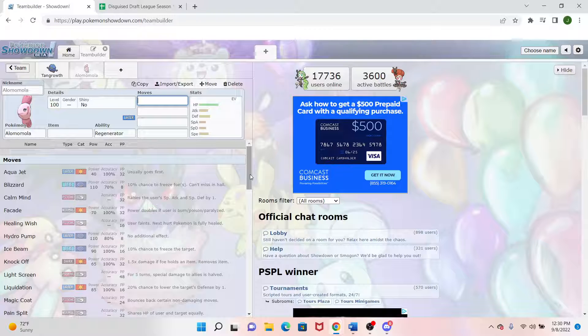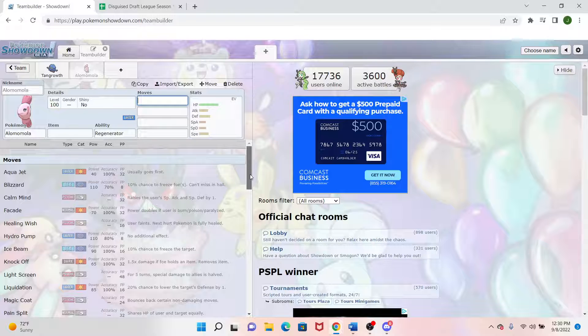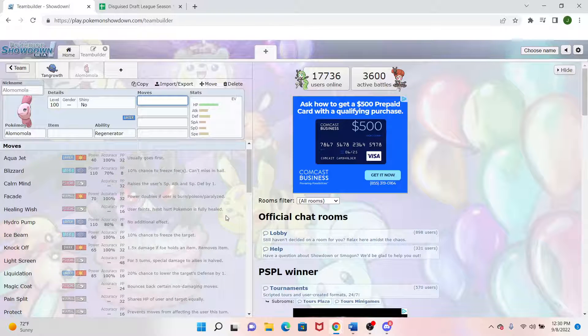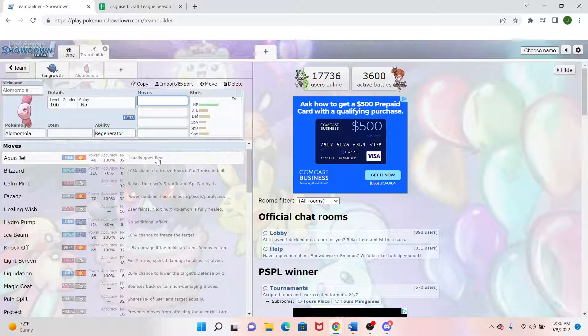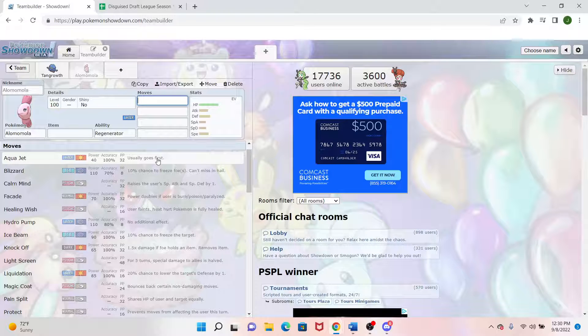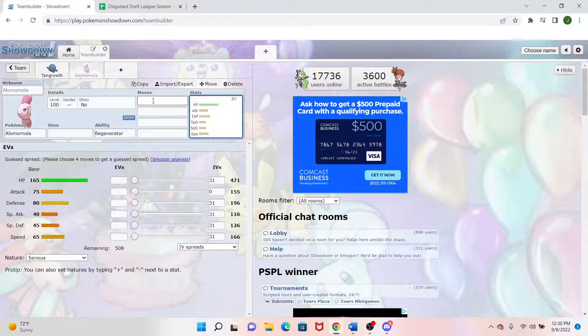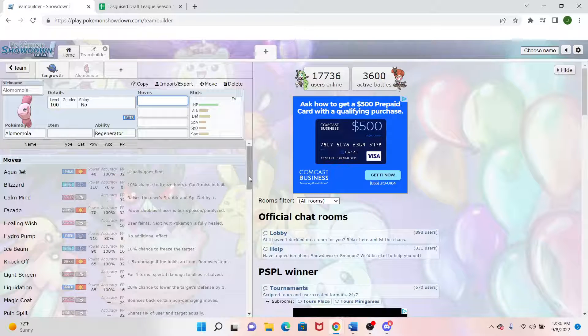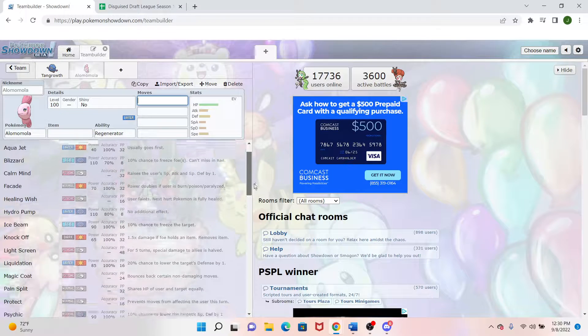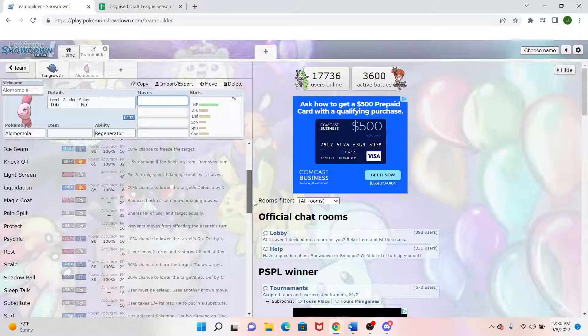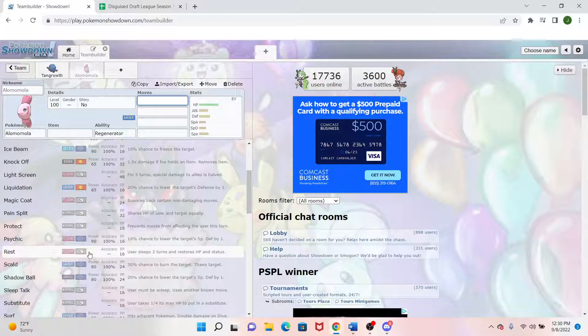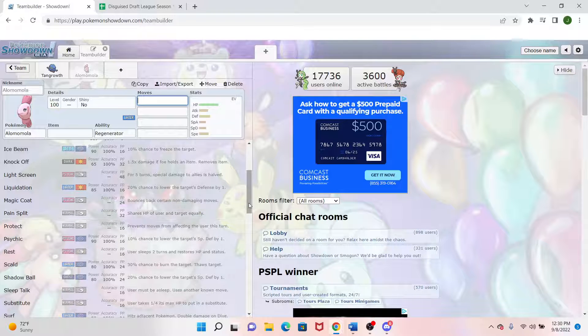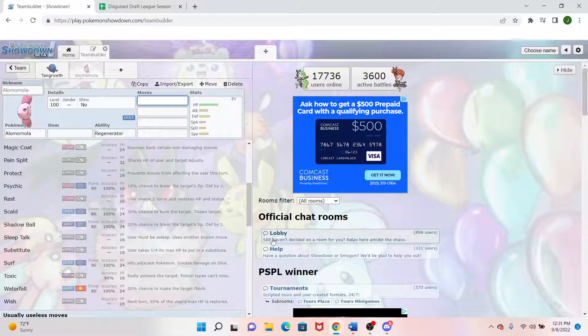And then looking at its moves, it also has Aqua Jet if I wanted priority. I don't know why I would want Alomomola to have priority, but we're here. We have Healing Wish, which is actually an amazing clerical option. If Alomomola is kind of getting low on health, we can go ahead and throw off a Healing Wish. More than likely we'll probably be slower than whatever we're facing because I don't think I'll invest too much in speed all that often. And we'll throw a Wish on to whatever wants to come in.